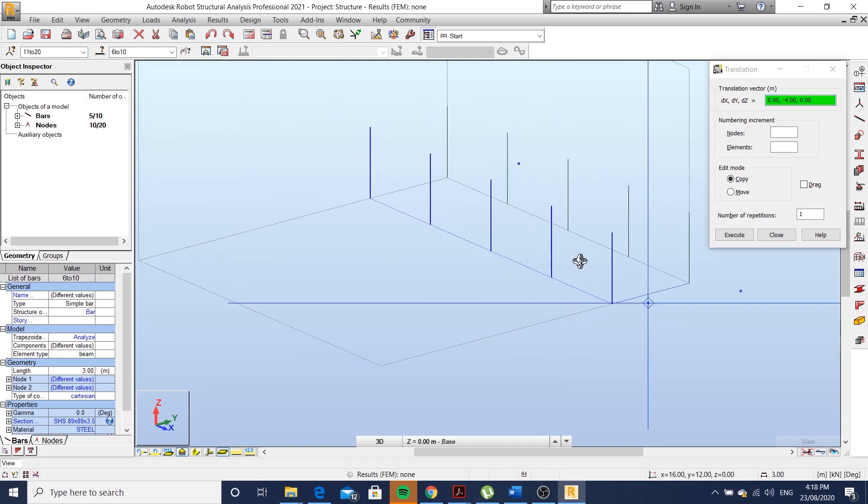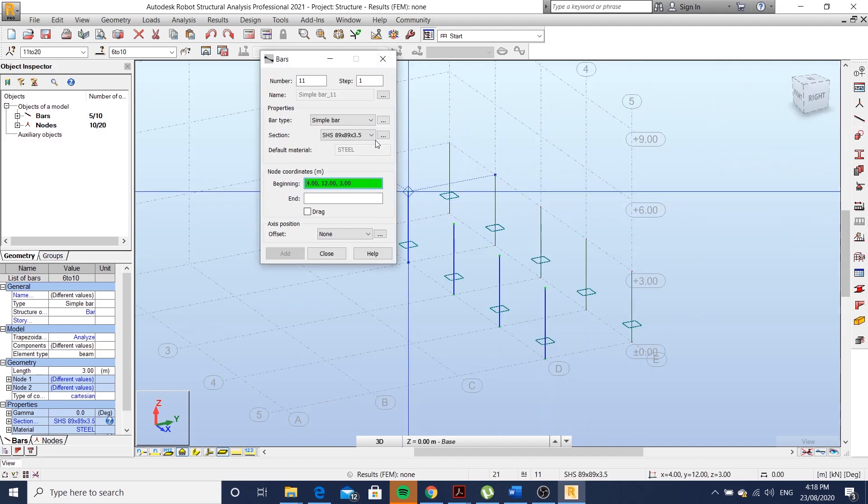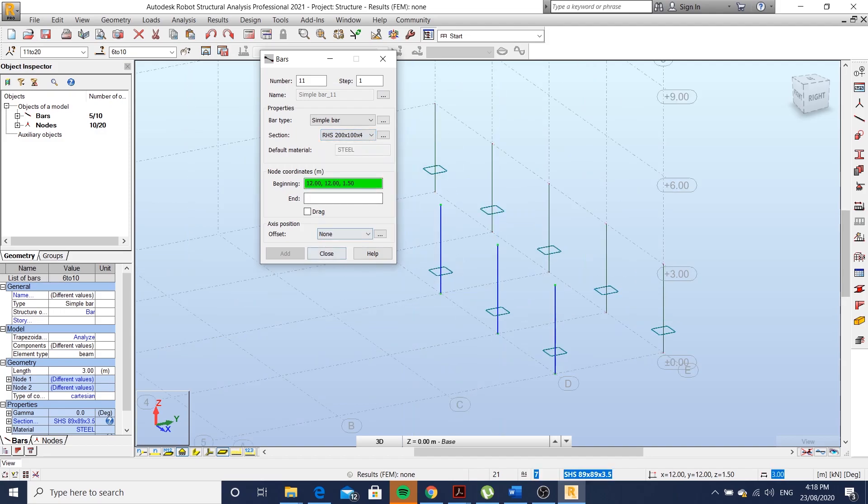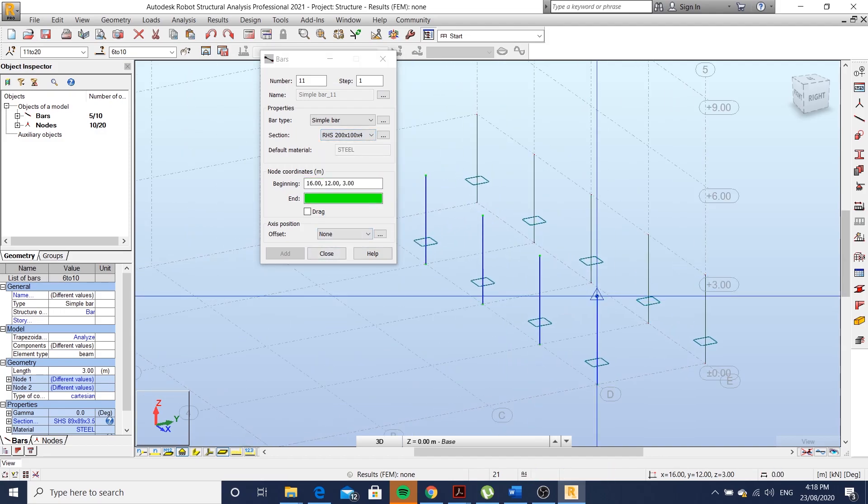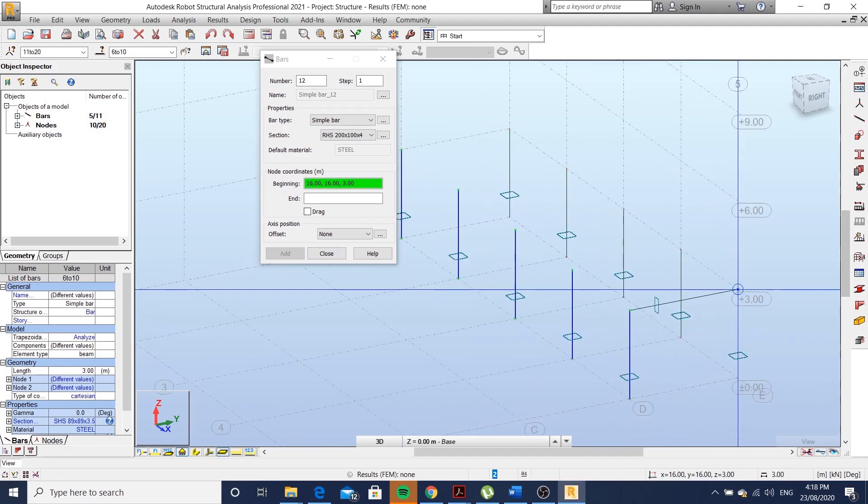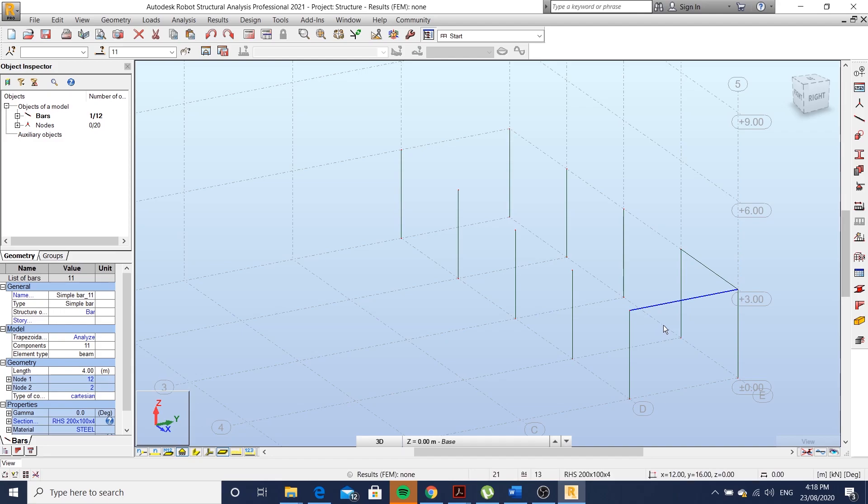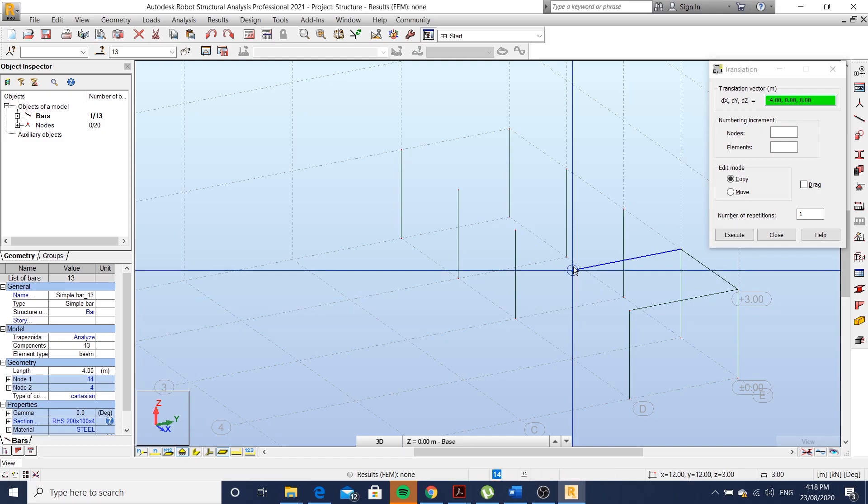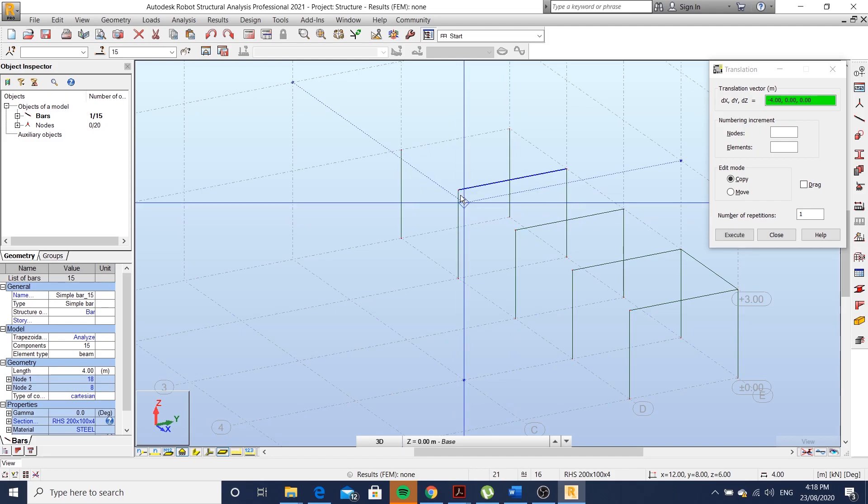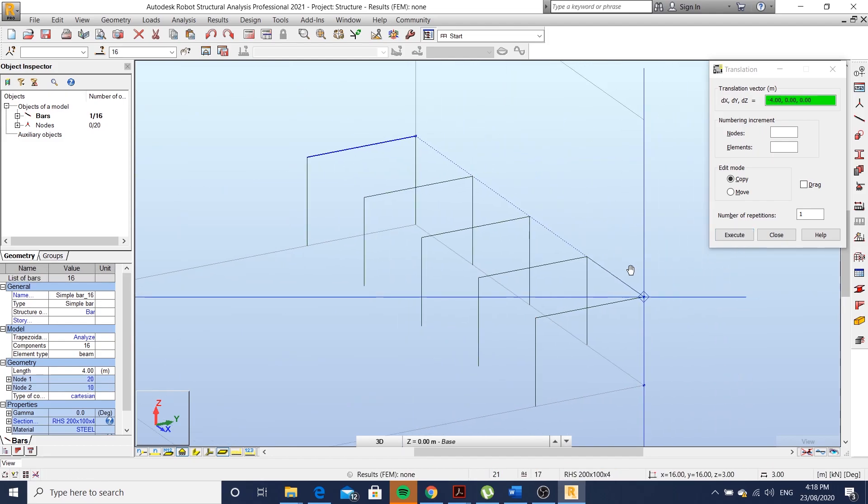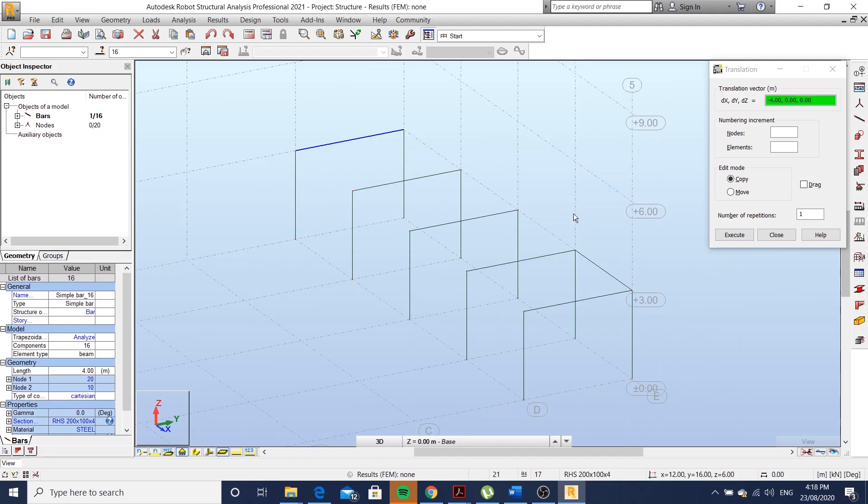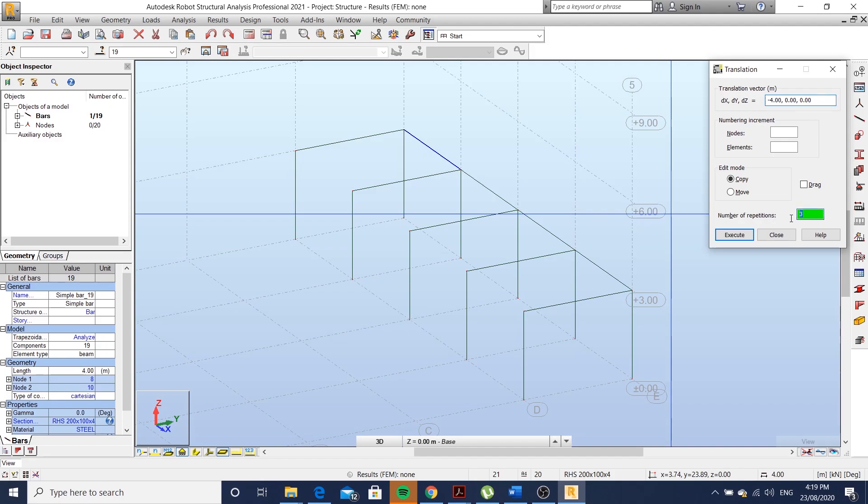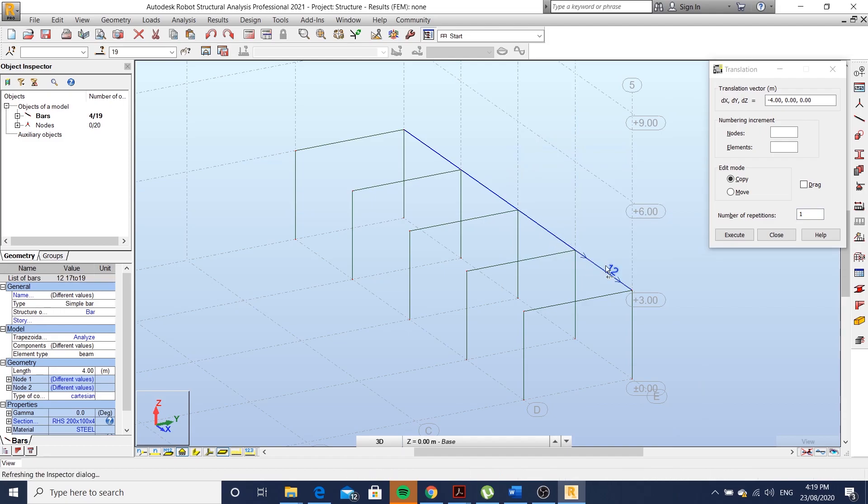You can use ALT-E-E-M. It's a shortcut to copy or move. So instead of drawing all your members, you can just copy them over. You can copy the members and just change the number of repetitions.